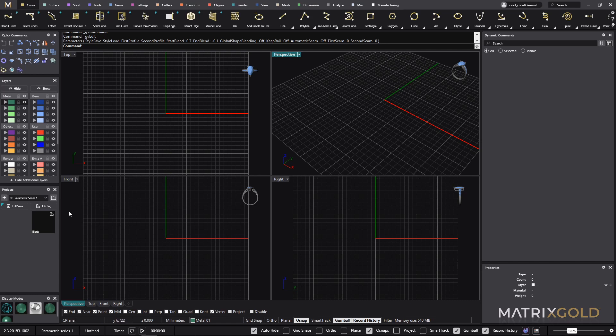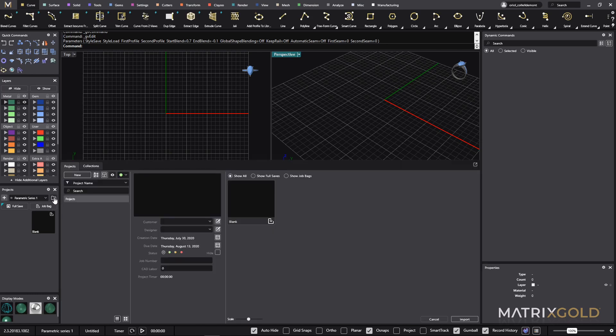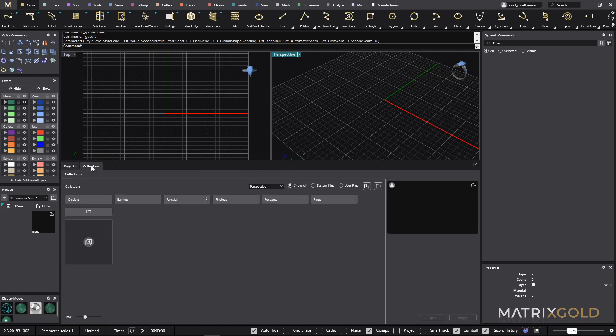As you know, in Matrix Gold in the projects tab you have the content manager. If I go to the content manager I have two more tabs here - one is for the projects and the other one is for the collections.